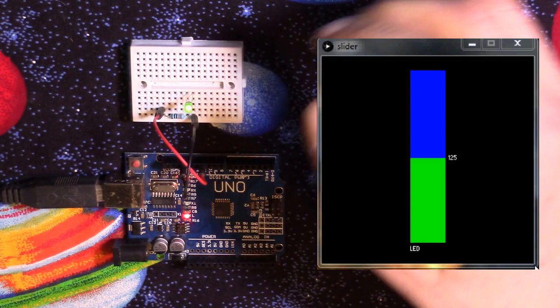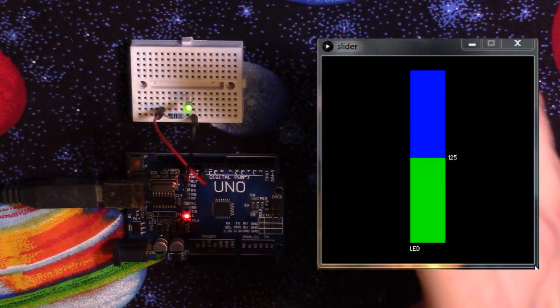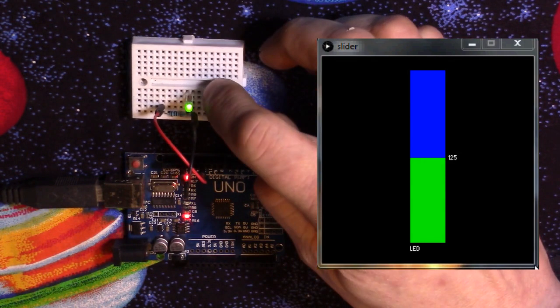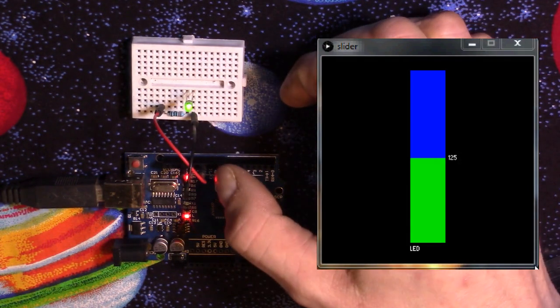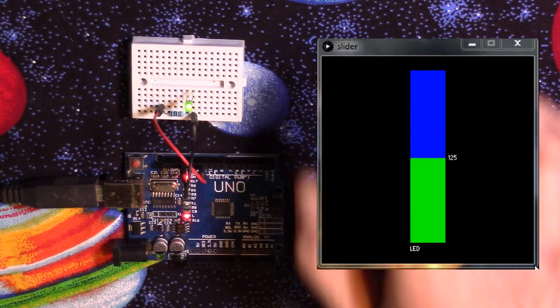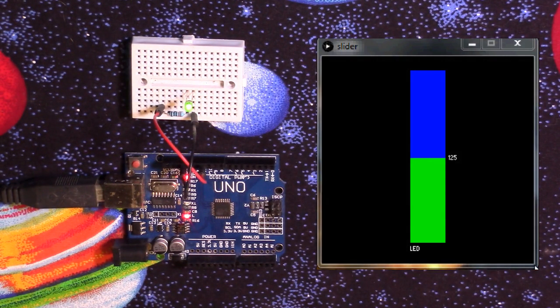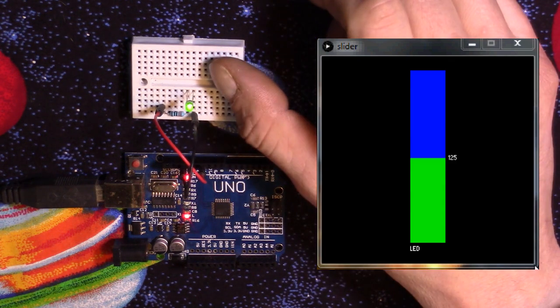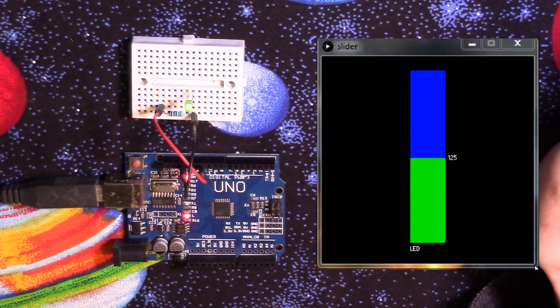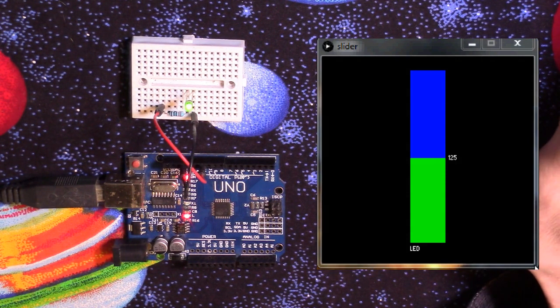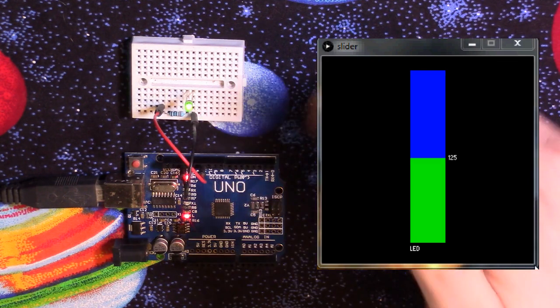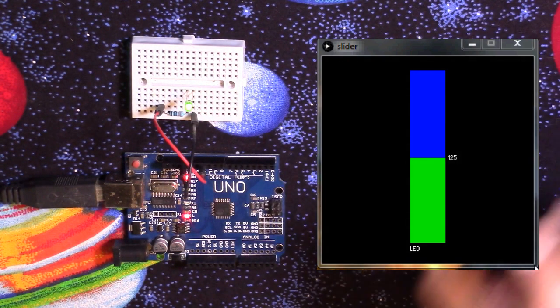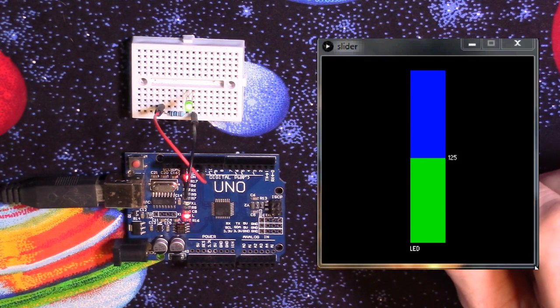So in this tutorial, I've just simply got an LED here connected to pin 11 on the Arduino, because we need to use a PWM pin for that. Because what we're going to do is use the slider to control the brightness of this LED. Now, you can use this for other applications. You can use it to control the speed of a motor or other things. Just for this tutorial, make it nice and simple.